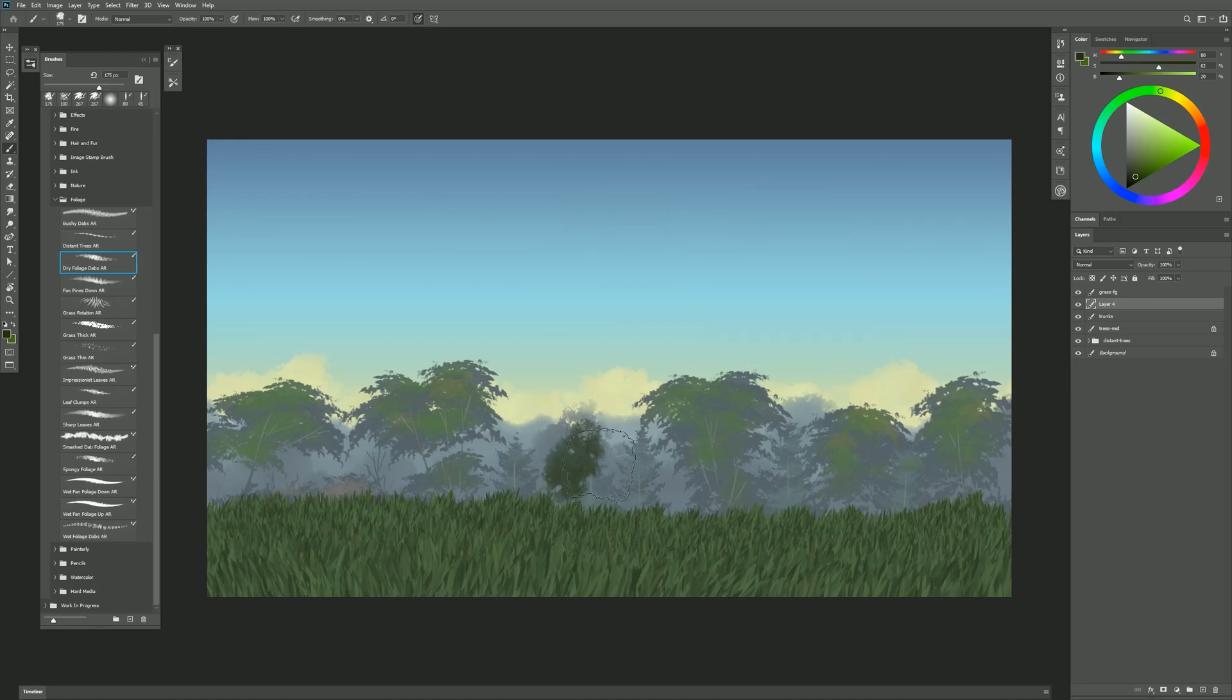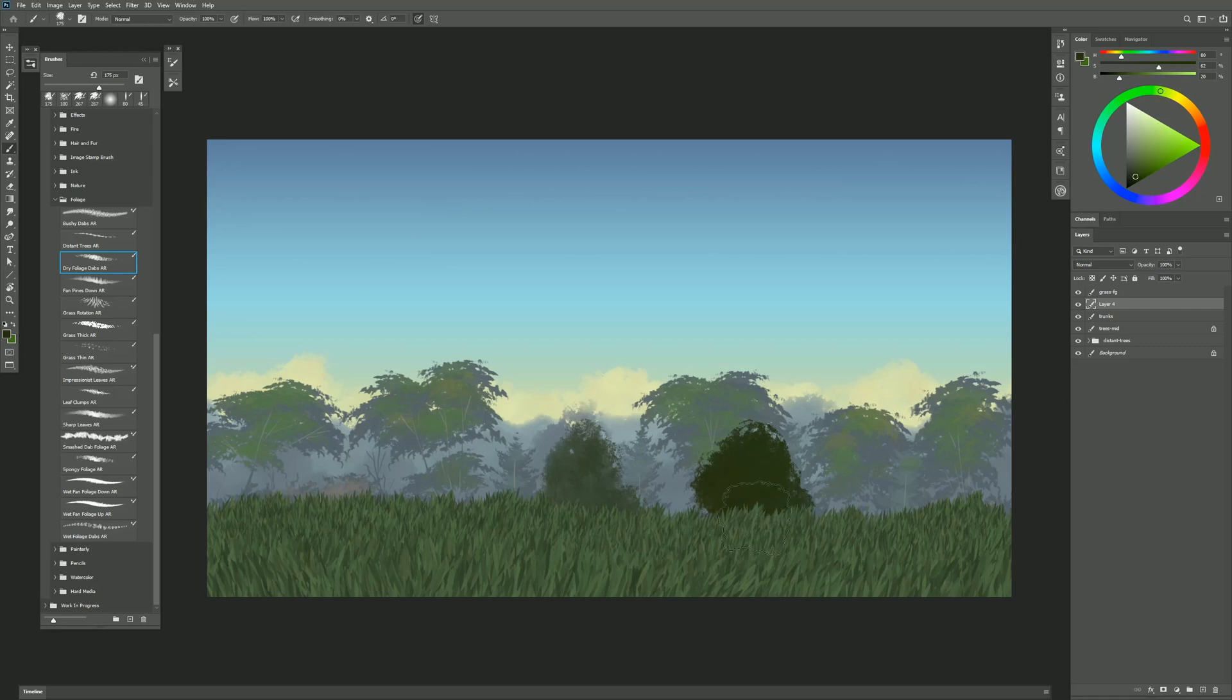So I can create stuff that looks a little bit more distant with lighter pressure and stuff that looks closer with heavier pressure and everything in between.